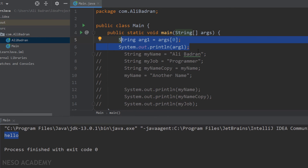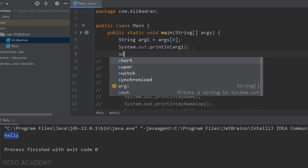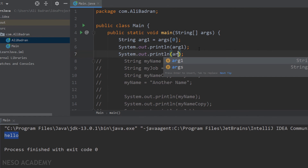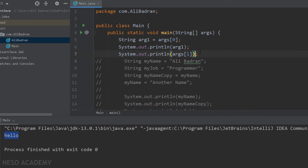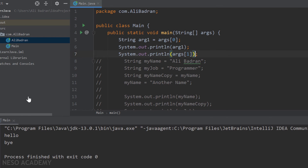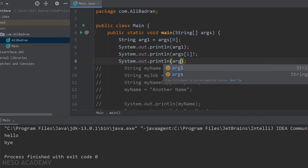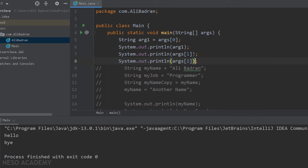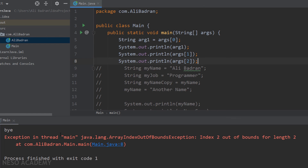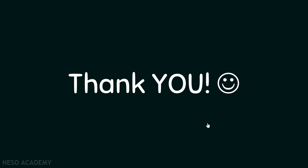Of course, if you want to print the second argument, you can simply use println and print args[1]. Let's run the program — now we have "hello" and "bye". But remember, if you try to print the third argument, which is args[2], this will give you a problem because we didn't give the program a third argument. Let's run the program — and as you can see, we have an error. So this is it for this video, and I'll see you in the next one.